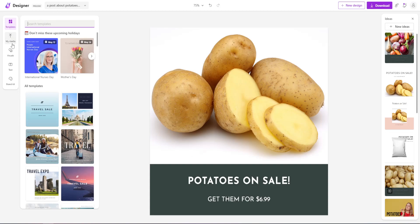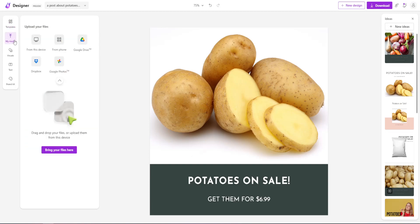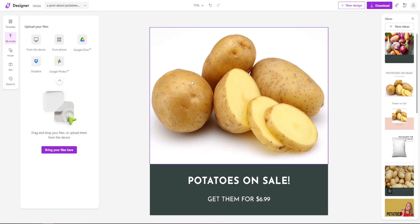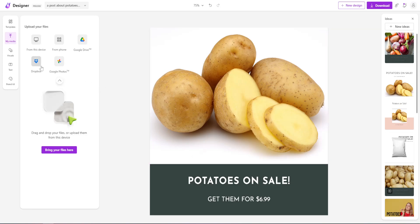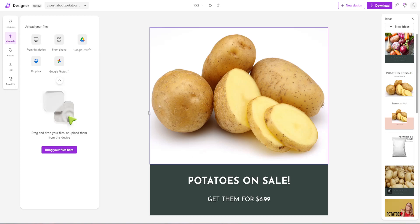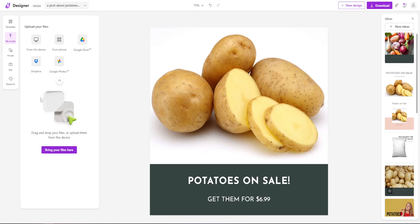The second option is 'My Media.' If we click on it, we can import files from cloud drives or from our devices — from our computer, phone, Google Drive, Dropbox, and Google Photos. So we can bring our files here. I'm not going to do it now, but you can do that very easily.